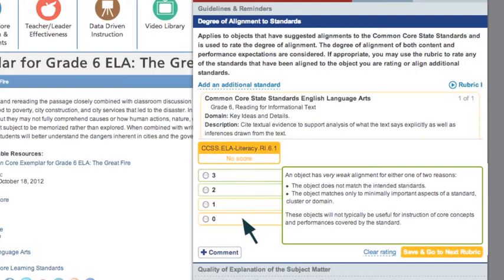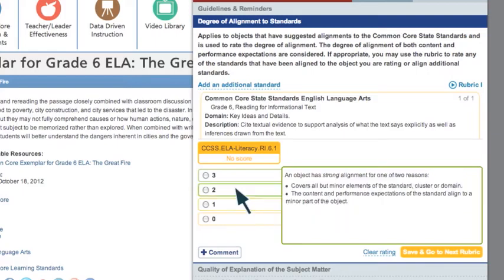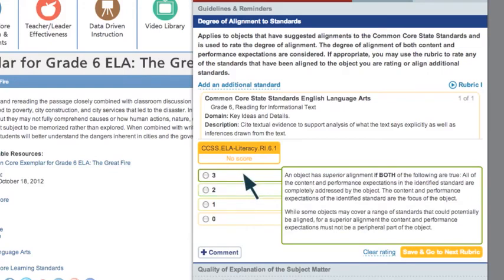Be sure to read the descriptions carefully before making a choice. To select a rating, click the button next to the rating. If the rubric doesn't apply to the resource, you can select Not Applicable. This particular resource is very closely aligned to the standard, so we'll give it a superior rating of 3.